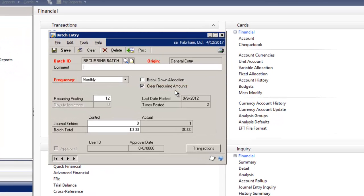Then, when you need to enter the amounts for the batch the next time you post, you can easily see which journal entry lines have amounts and which ones do not. This will improve data accuracy and entry speed when editing GL recurring batches.